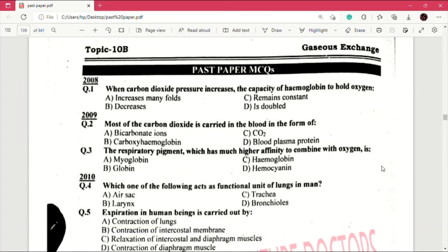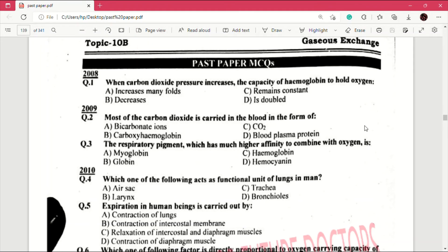Now past paper MCQs from the chapter Gaseous Exchange. Question number 1: when carbon dioxide pressure increases, the capacity of hemoglobin to hold oxygen — answer: decreases. Question number 2 (2009): most of the carbon dioxide is carried in the blood in the form of — answer is A, which is bicarbonate ions.